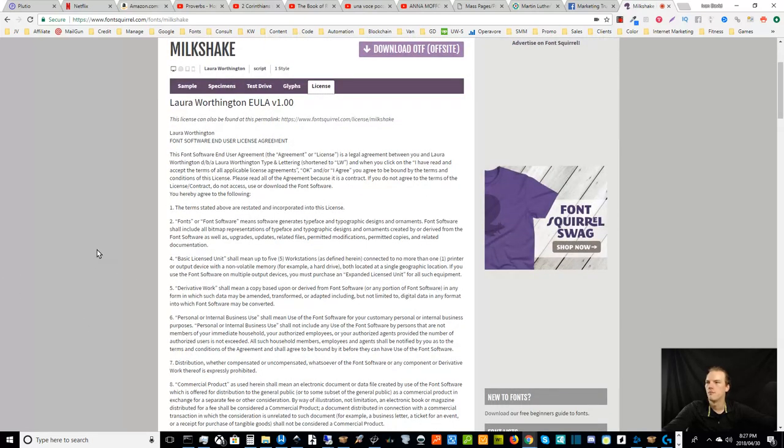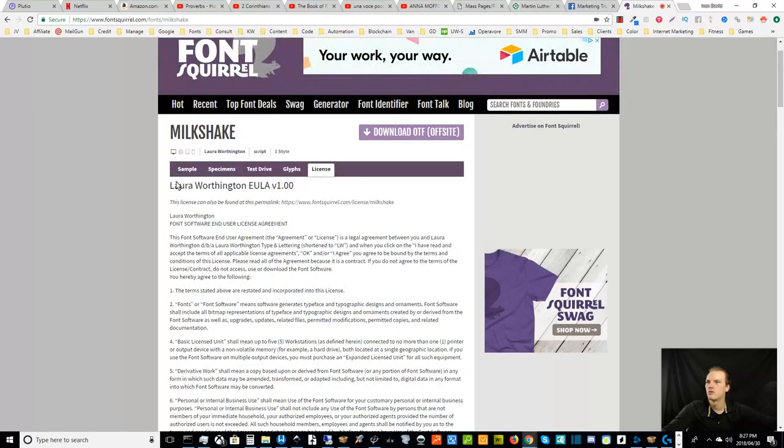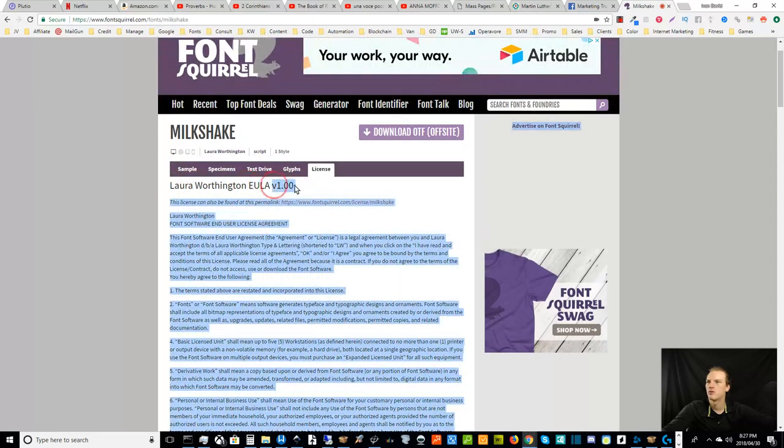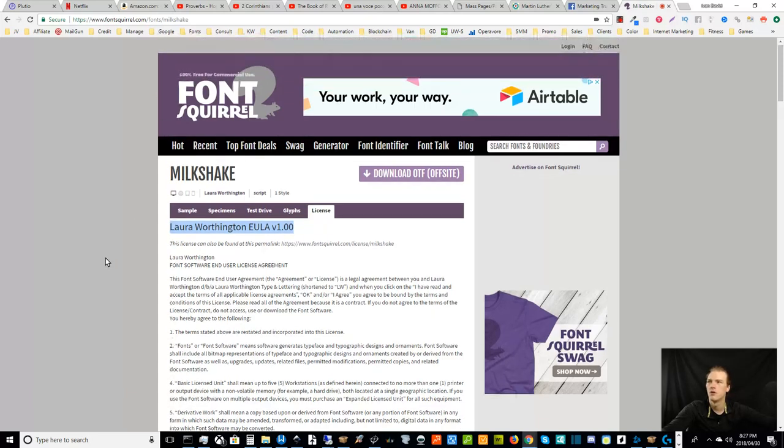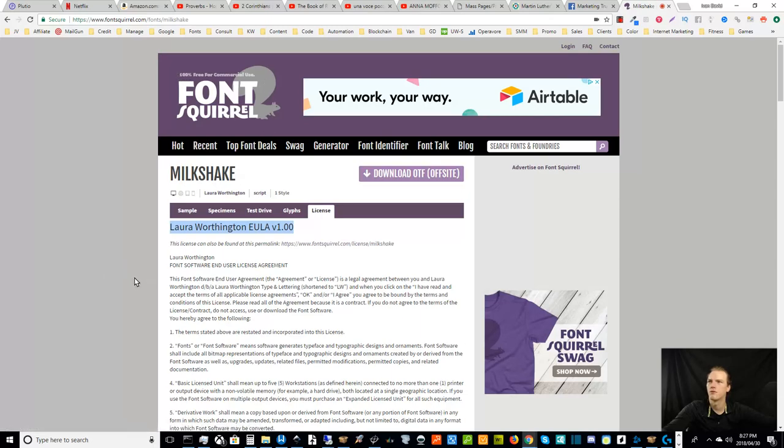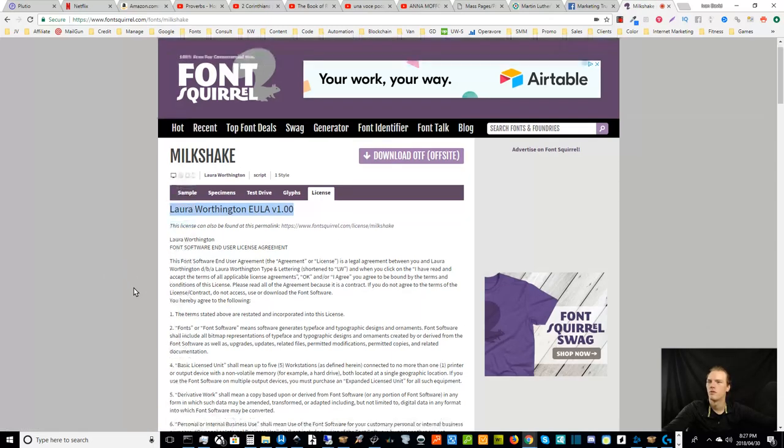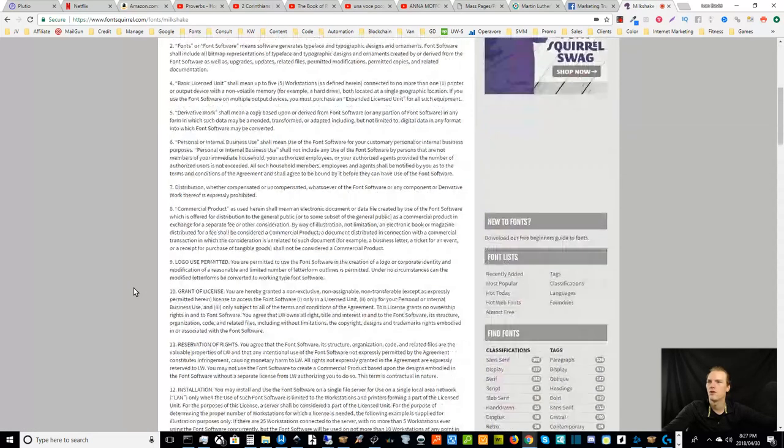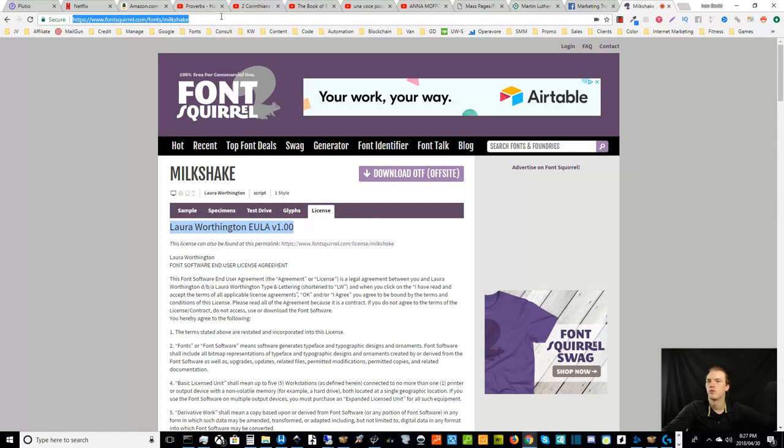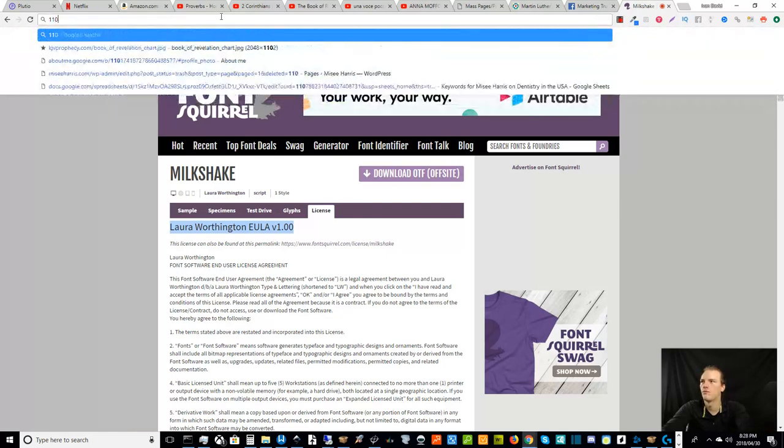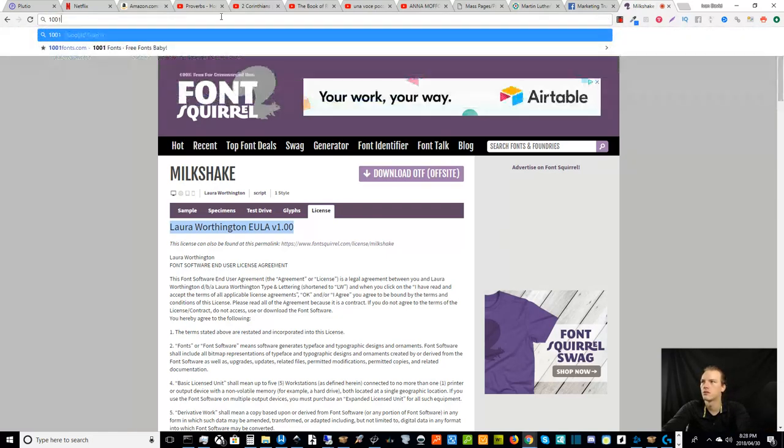And before you download something, you always want to take a quick look at the license and just make sure that it's some variation of commercial free. Sometimes you'll have specific licenses. In those cases, you might want to spend a little bit more time before you download them and use them. I believe that Font Squirrel is all 100% commercial free for use licenses, but you might want to check just in case, just so that you don't have to deal with hassle later.